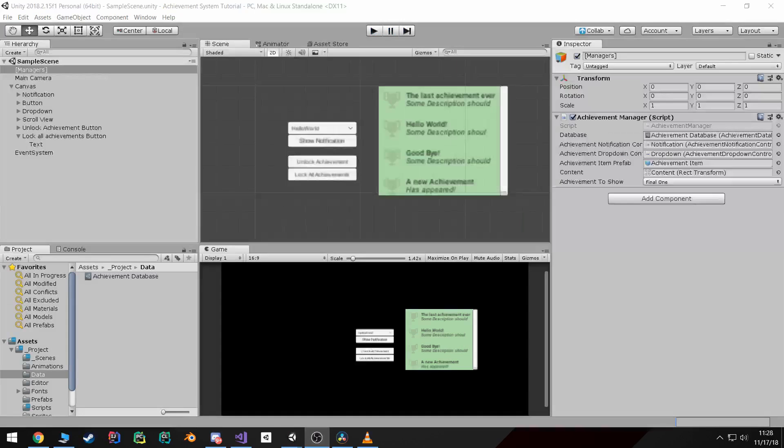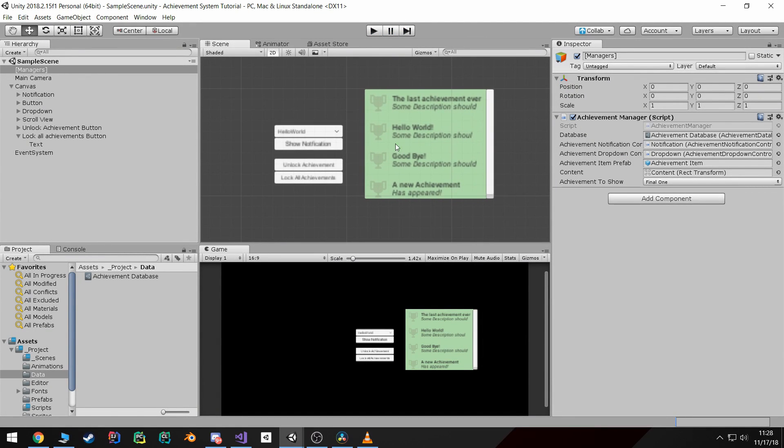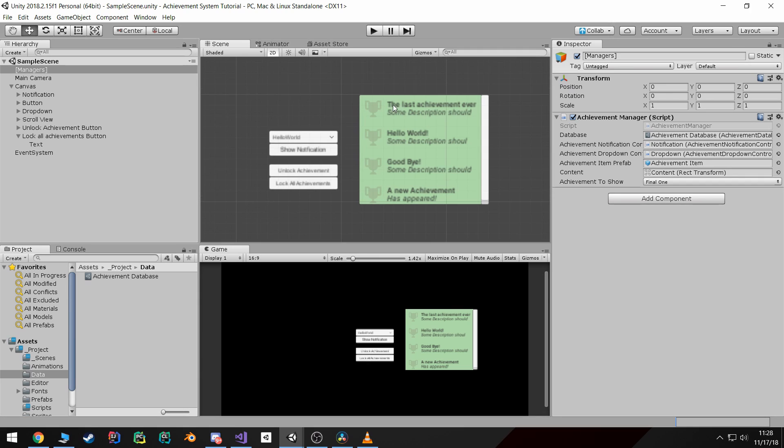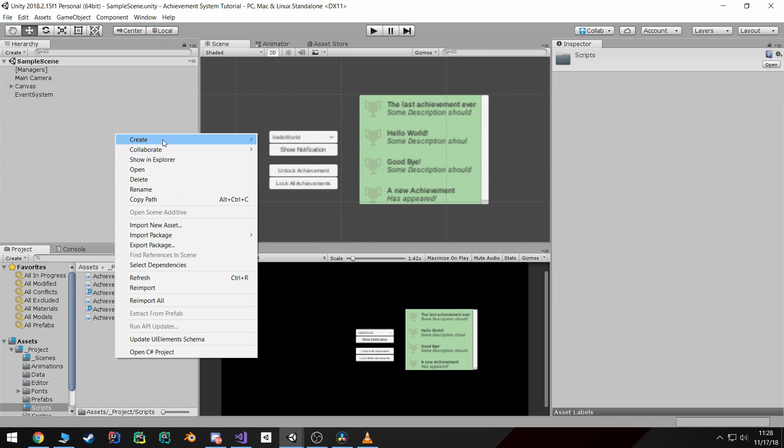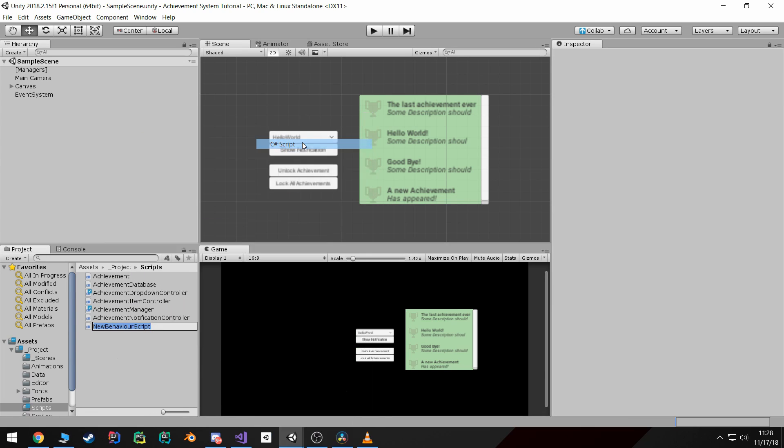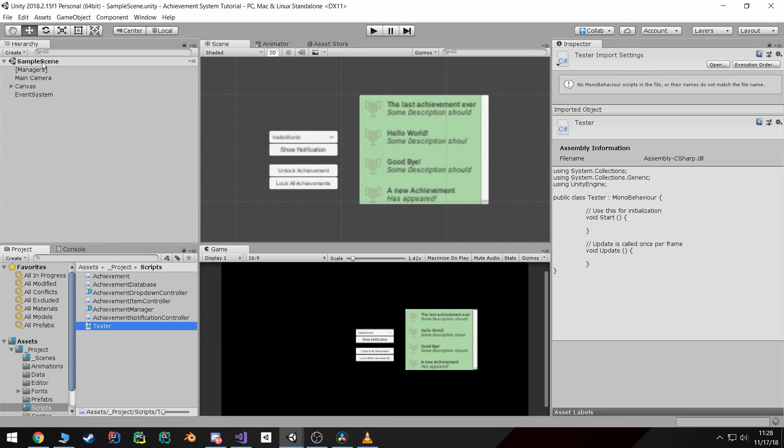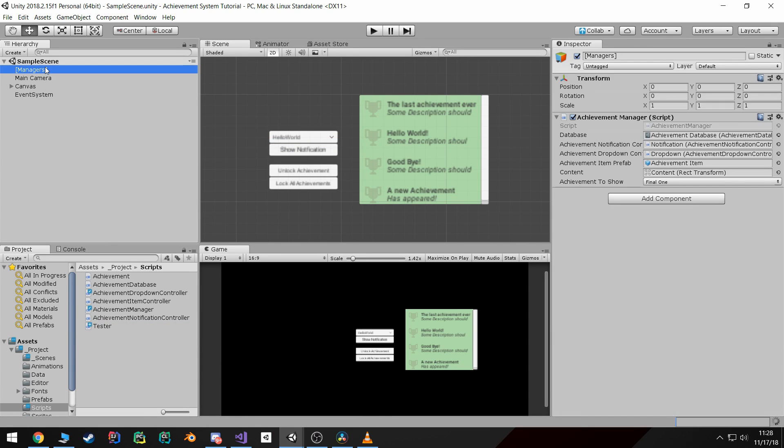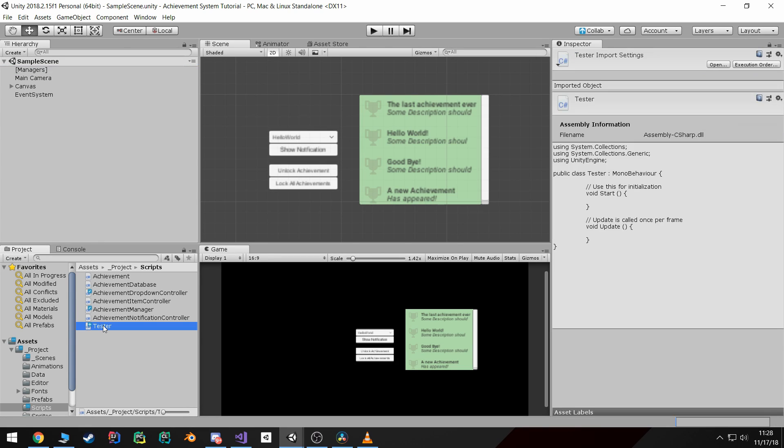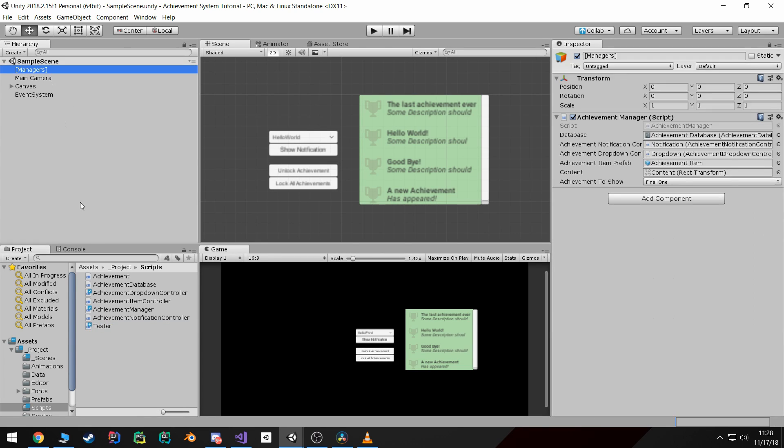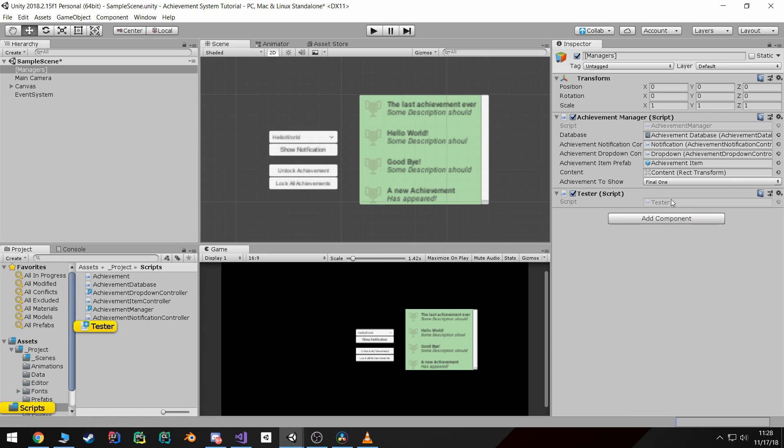And I can lock all of them back up. Alright, now you might be wondering, well how do I trigger the unlock of achievement in code? Well it's pretty simple.